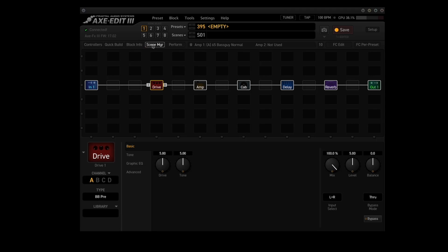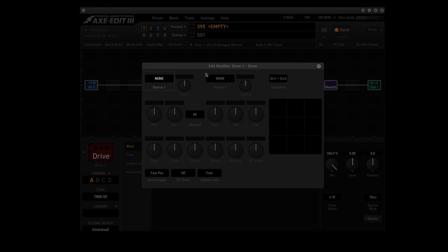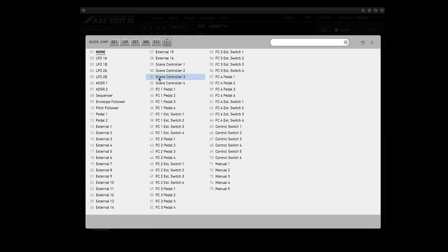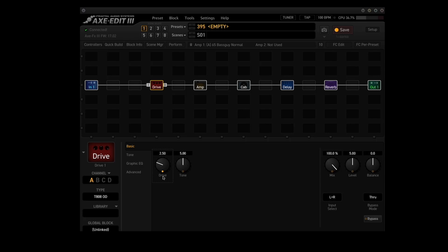Turn off scene manager. The drive block is using the T808OD, and you can see the drive parameter has a default value of 5.00. You see this yellow circle underneath it? That means this parameter can be adjusted using modifiers. The tone parameter can also be adjusted — it has a yellow circle on it. Any knob with a yellow circle underneath it can be adjusted using a modifier. So we right-click on the drive knob, which brings up the edit modifier panel. Click on source 1 where it says none, and there's that list of 75 modifiers. We'll choose scene controller 1, and now we can close this box. The yellow circle under drive is now solid, showing that it's being controlled by a modifier.